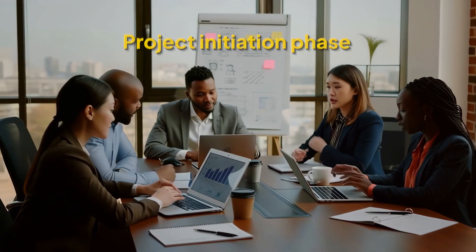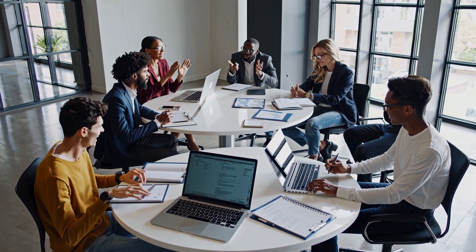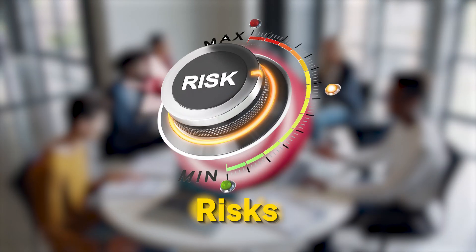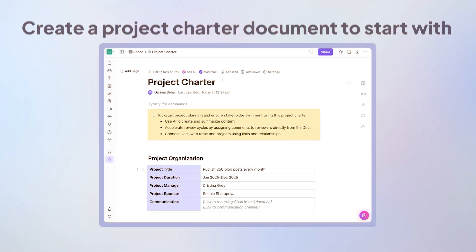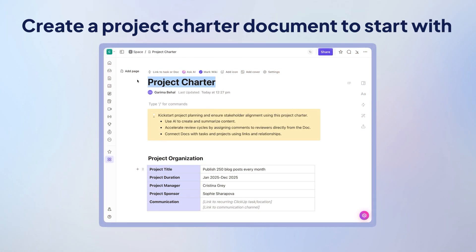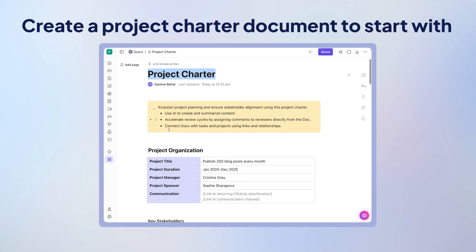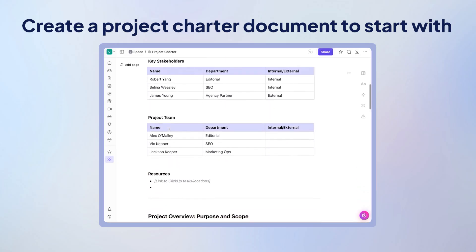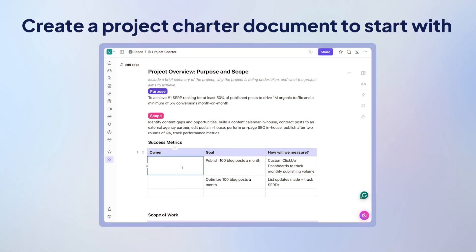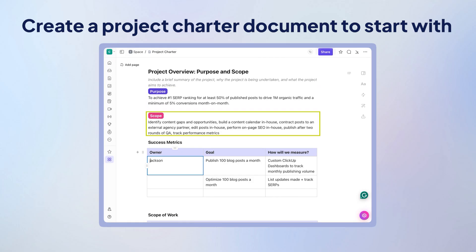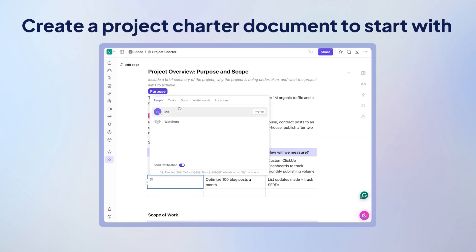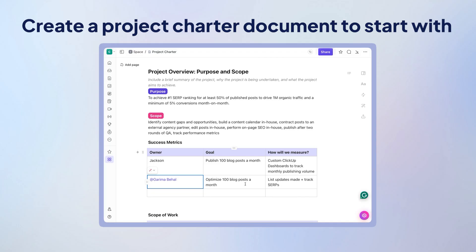Let's start with the project initiation phase. This is where you define the project's goals, risks, and key stakeholders. Create a project charter document in ClickUp to kickstart your project and ensure stakeholder alignment. Your project charter document should have essential sections, including the purpose and scope of the project, the project roadmap, and responsibilities assigned to specific task owners.